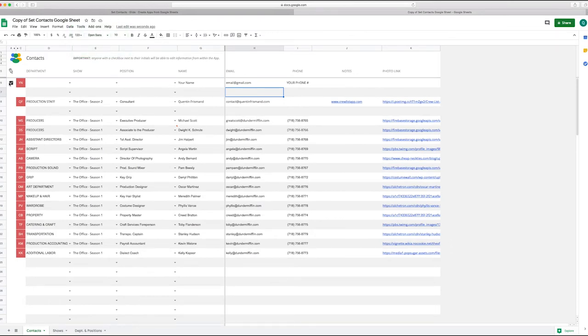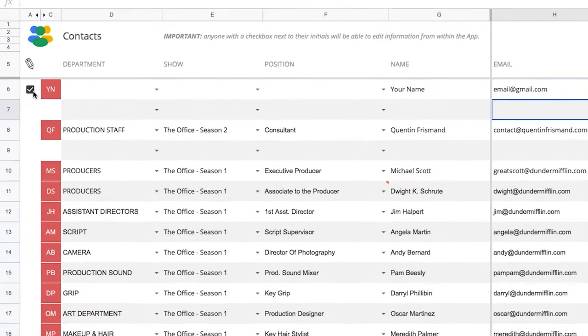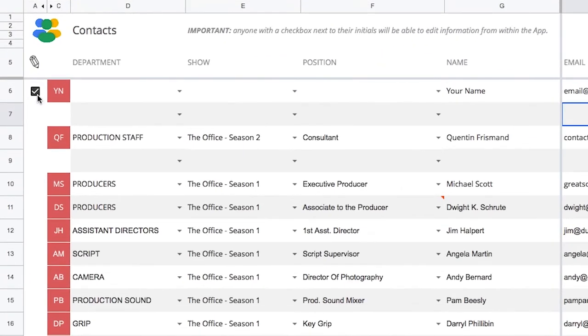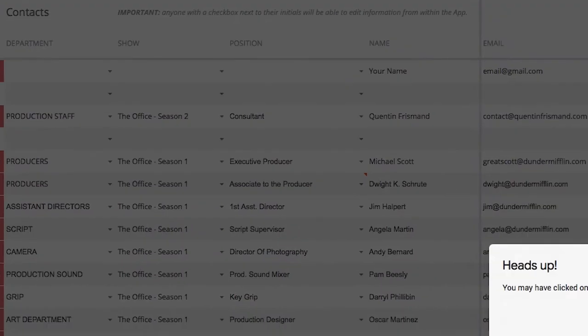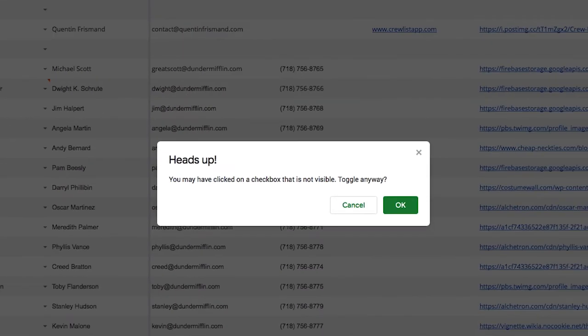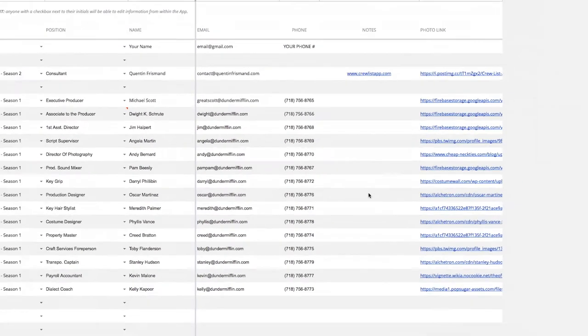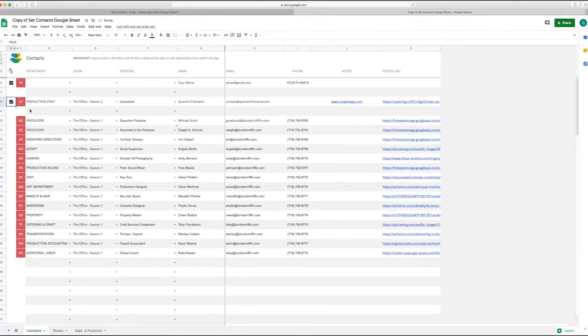On the left side you'll notice there's a little checkbox that means you have editing privileges for the app. If you want to give someone else editing privileges, you just click next to their name. It's going to say like hey there, you may have clicked on the checkbox that's not visible. Let's say yes, once you click it, it becomes visible. That's just cosmetic.